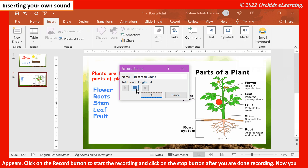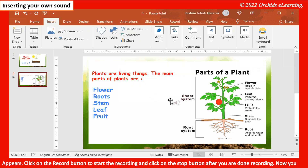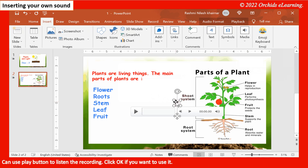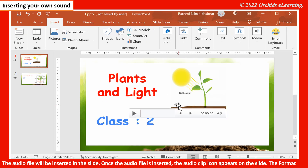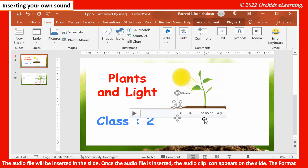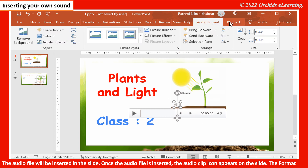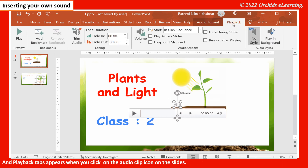Click the Stop button after you are done recording. You can use the Play button to listen to the recording. Click OK if you want to use it. The audio file will be inserted in the slide, and the audio clip icon appears on the slide. The Format and Playback tabs appear when you click on the audio clip icon.